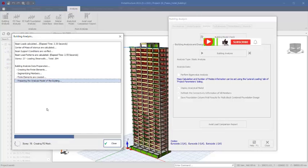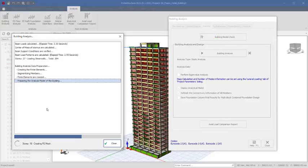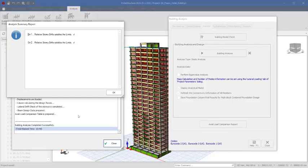This course will teach you how to properly model, properly load, analyze, design, and then detail the structural members for good structural drawings and presentations. The link is in the description. Let us wait for this analysis to be completed. The course also covers how to optimize the structural elements of a high-rise structure.